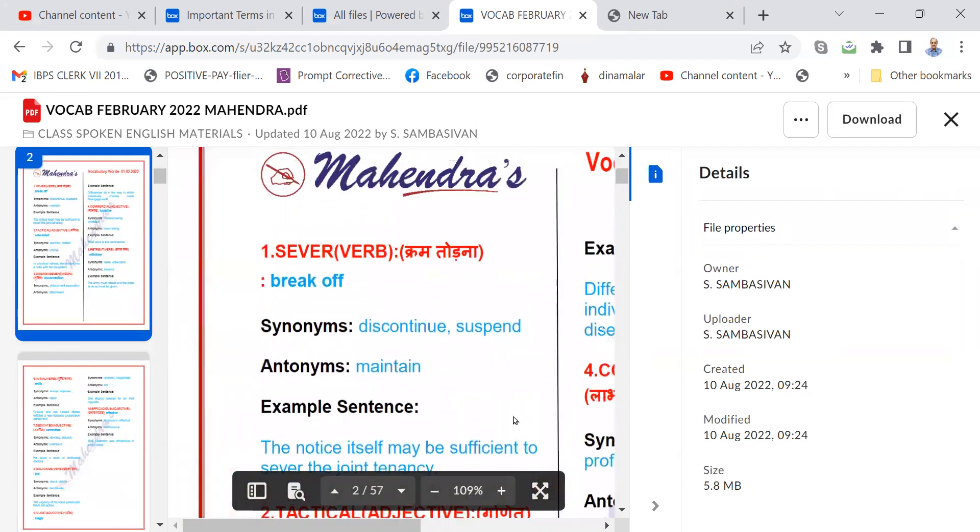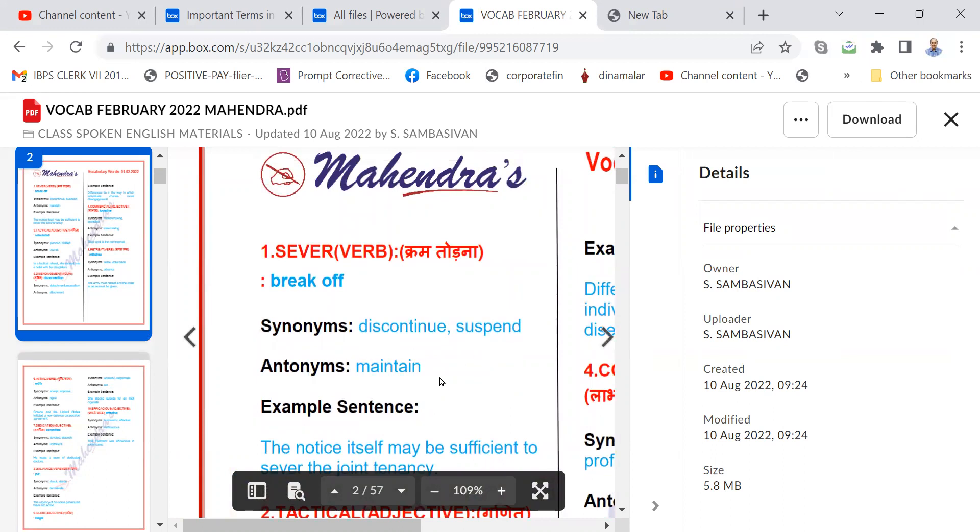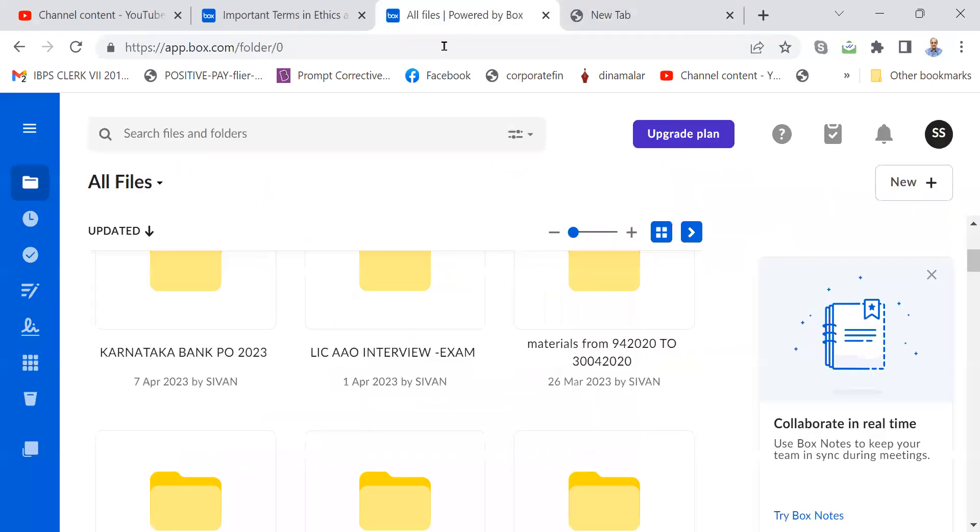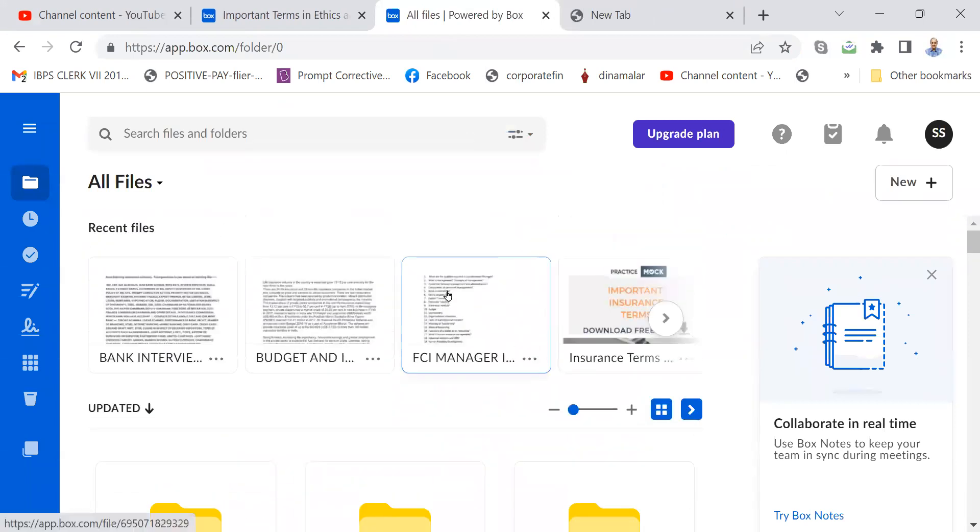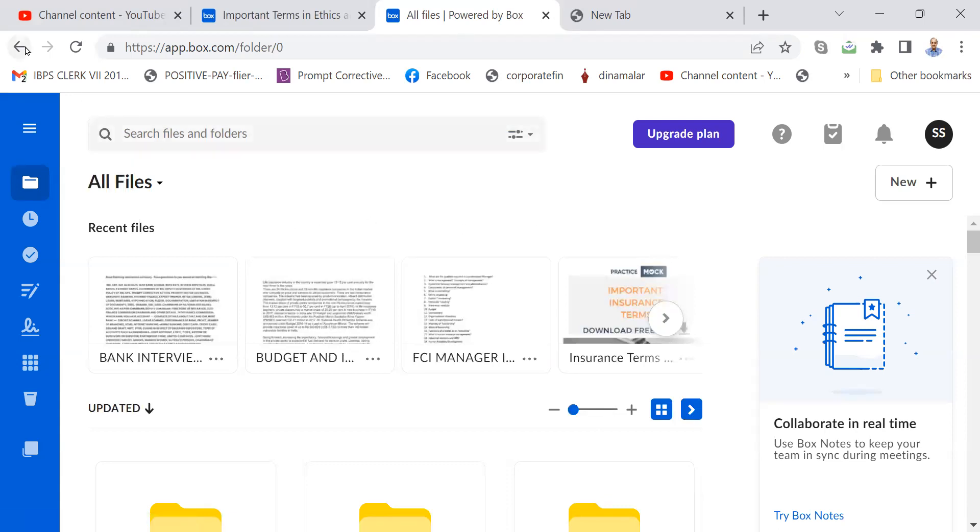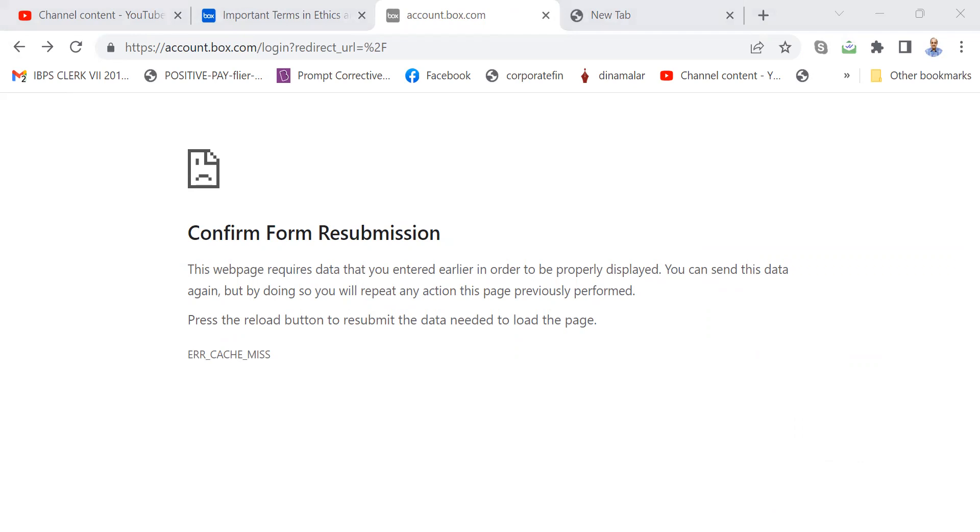There will be words and synonyms for them, antonyms for them, and the example sentence also. Like this, I think, how many vocabularies are there? This is the link for that folder. I can show the folder here also.